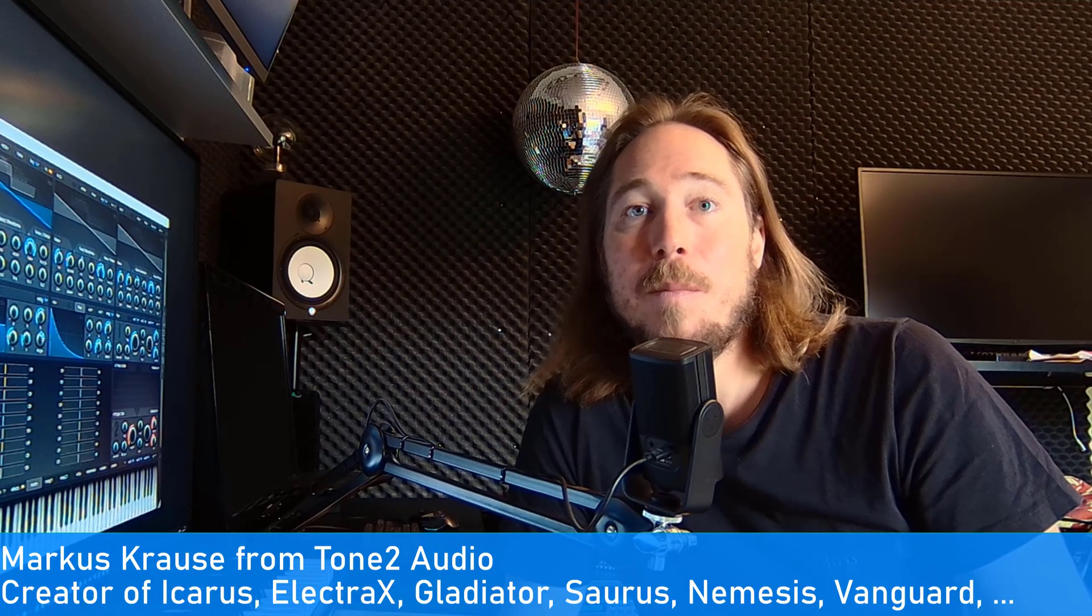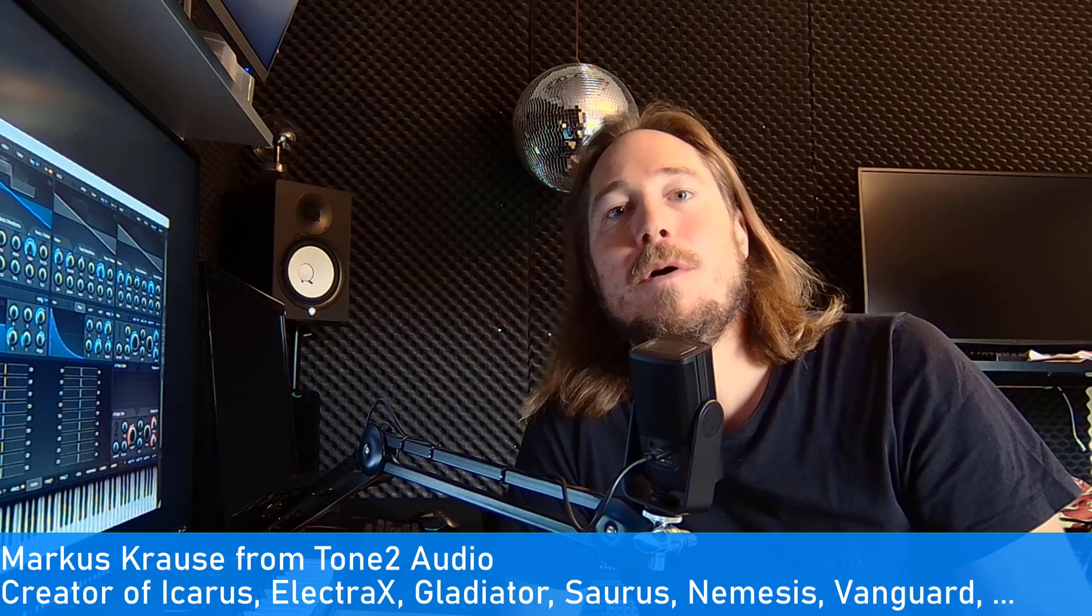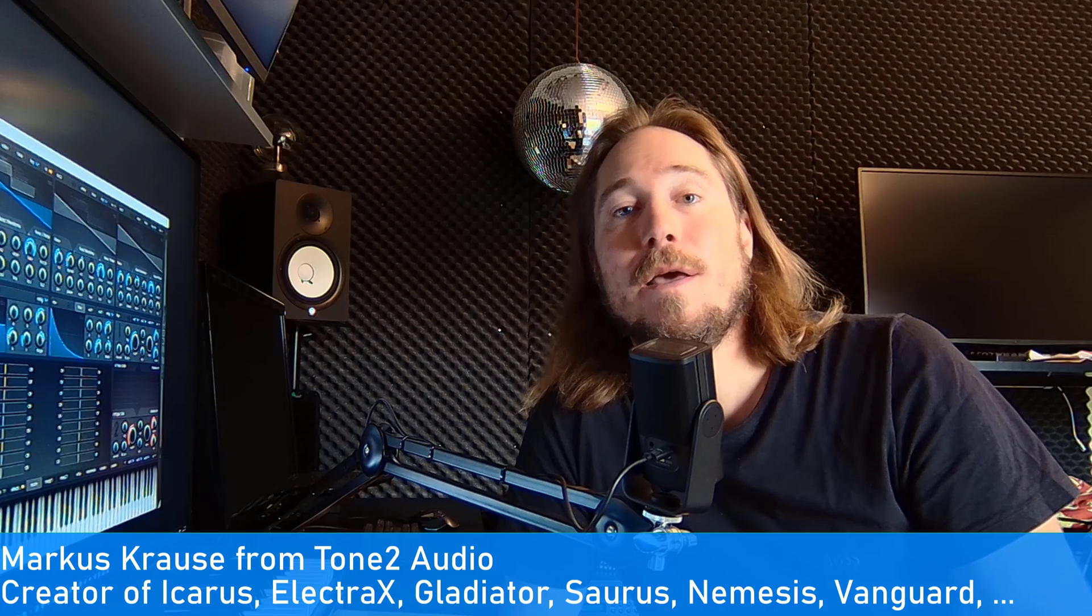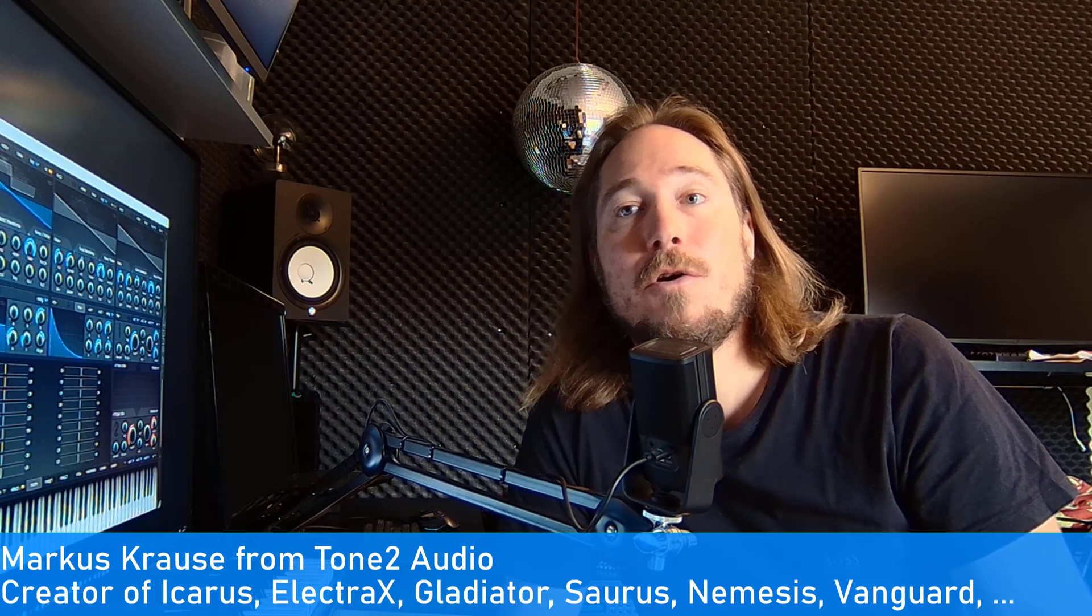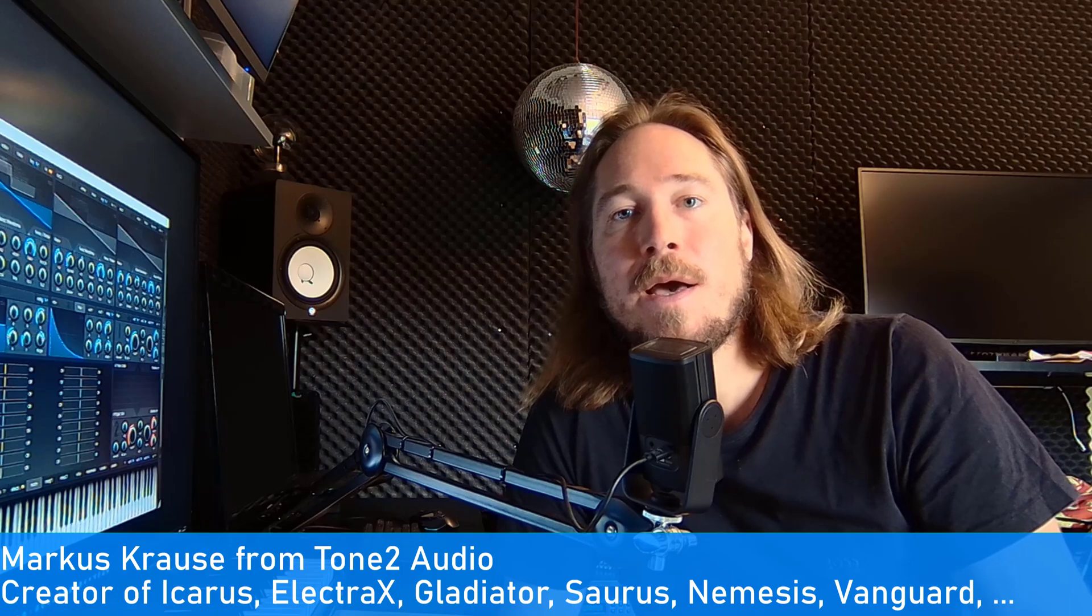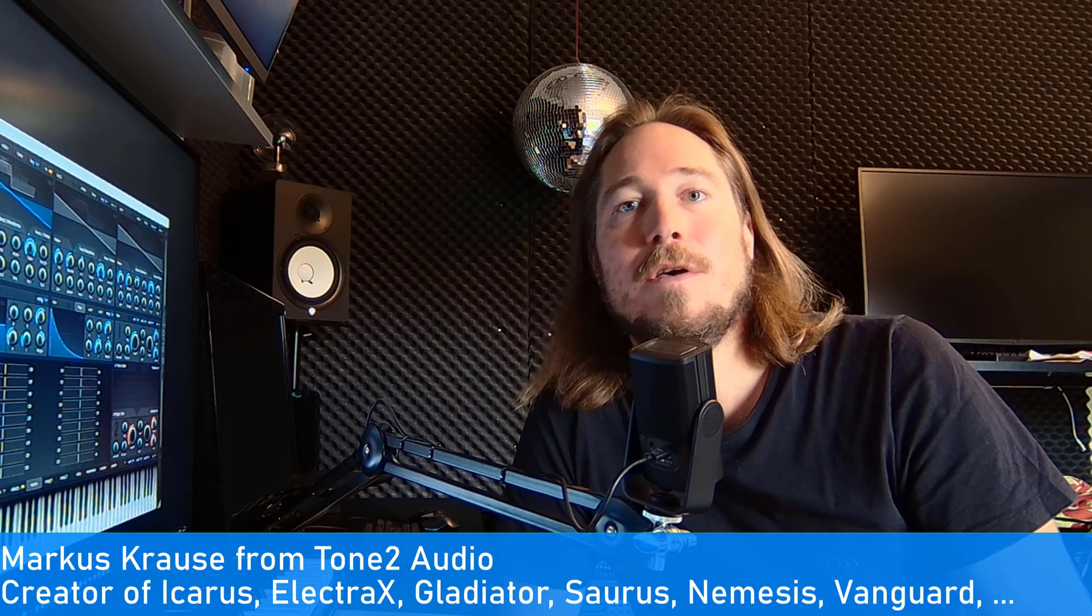Welcome! My name is Markus. I'm the developer of Tone 2 Electra, Gladiator, Icarus, Vanguard, and many other well-known VST plugins. In this episode I'll explain how additive synthesis works in Icarus 3. First, I'll show you some patches that use additive synthesis to give you an idea how it sounds.